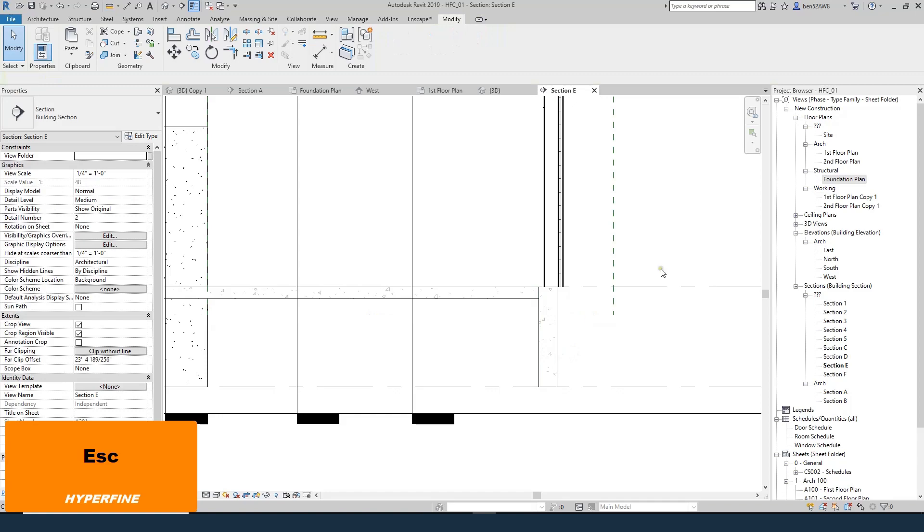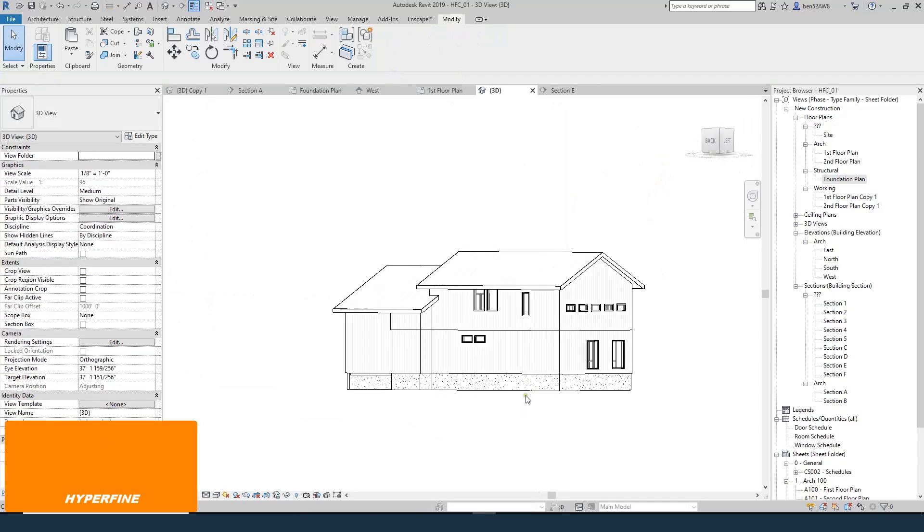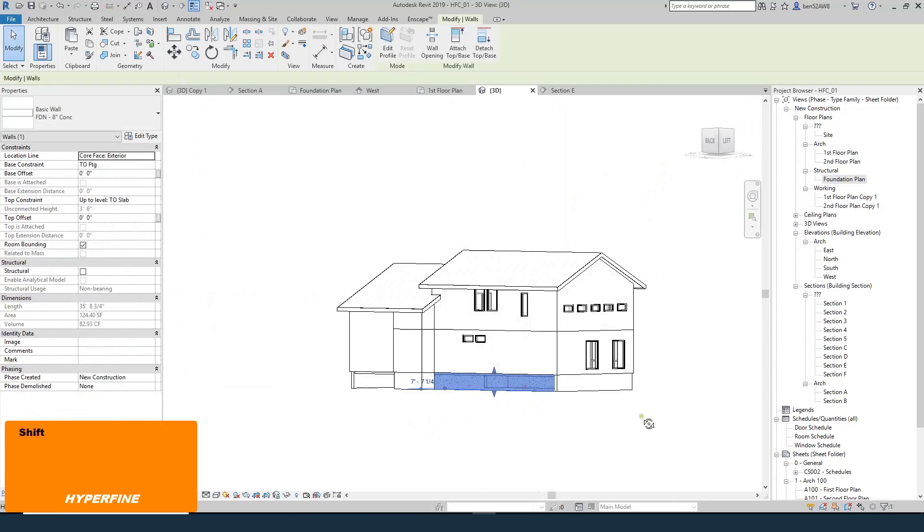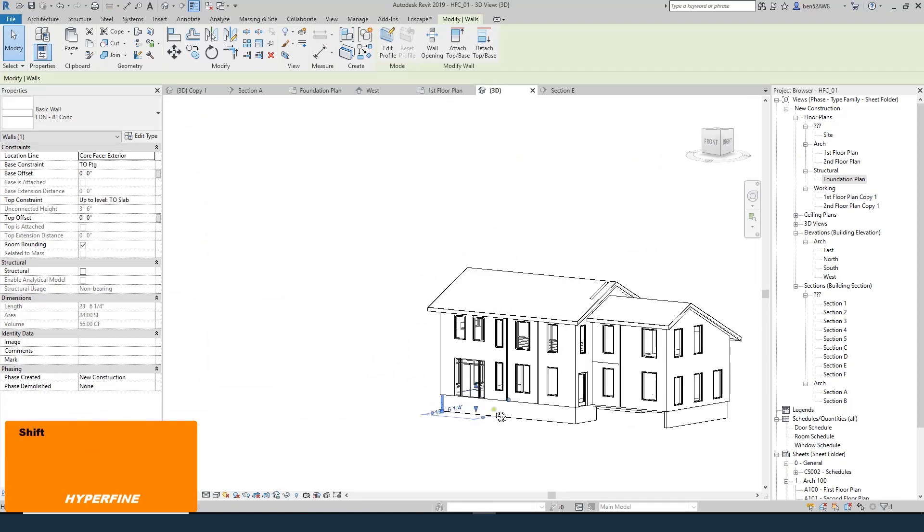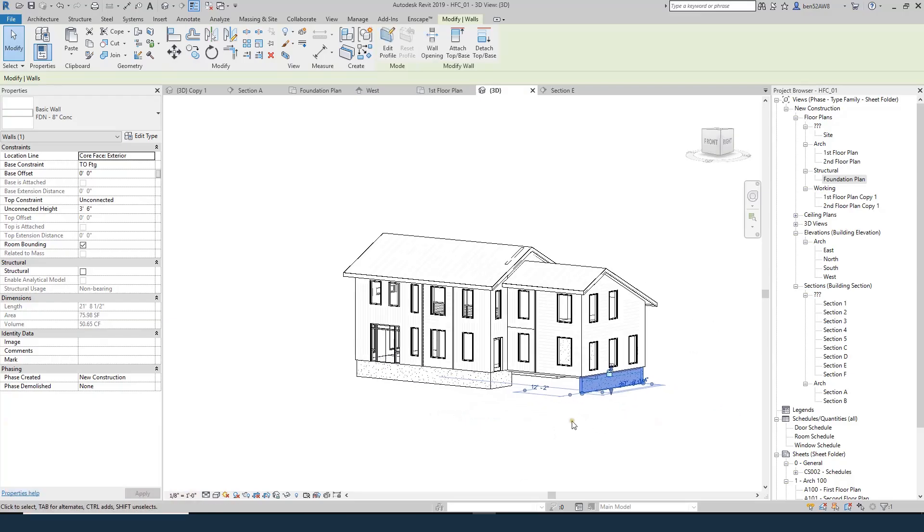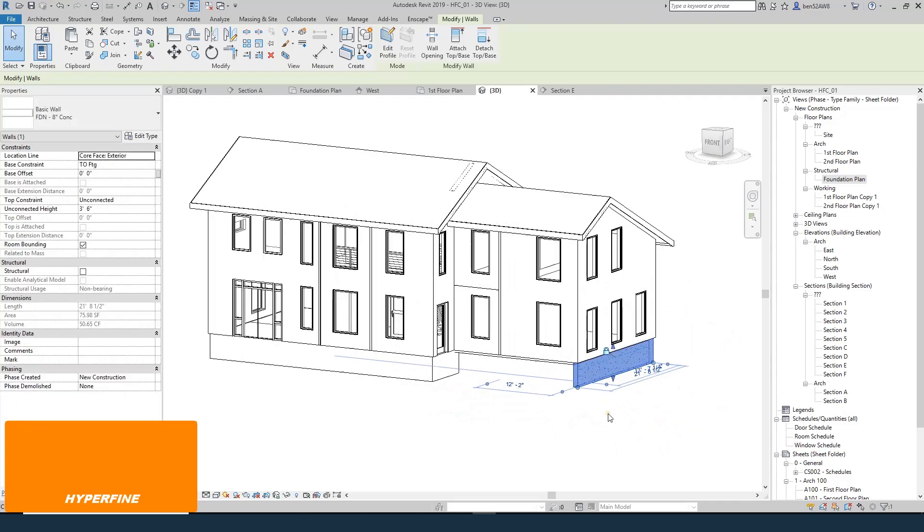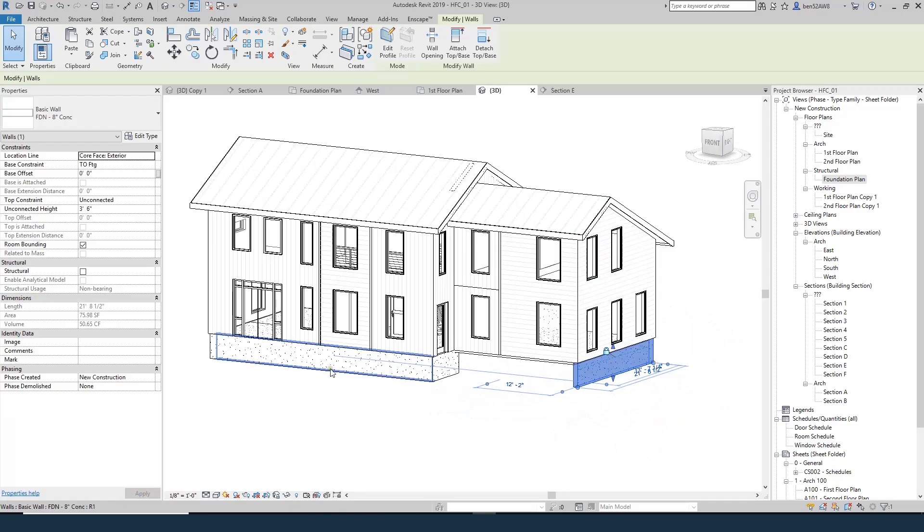I can set this base constraint now back to top of slab with no offset. And the foundation wall will follow it. And so basically now I have three methods. I did that wall one method, that wall a different method, and that wall a third method. And the end result is the same. That it's all lined up with the outside face of the stud below. And it's going down to a level called top of footing.